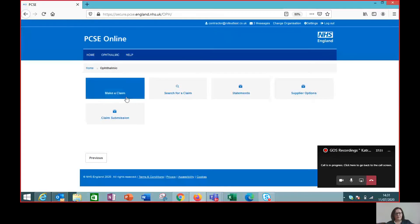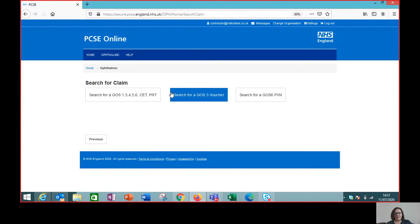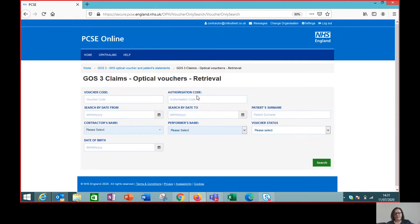So let's go to the GOS3 screen. We need to search for a claim and we're going to search for a GOS3 voucher. Now this has the option for you to enter a voucher code and authorization code, but that's only necessary if a patient is bringing a voucher to you that has been issued or created in another practice.